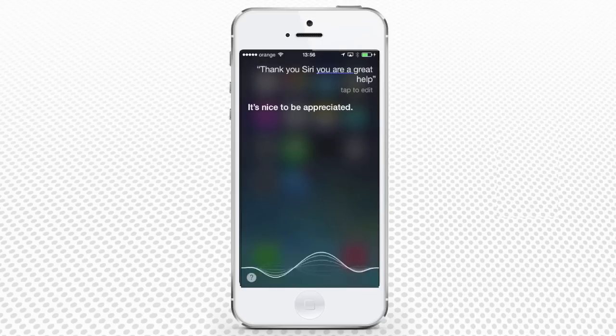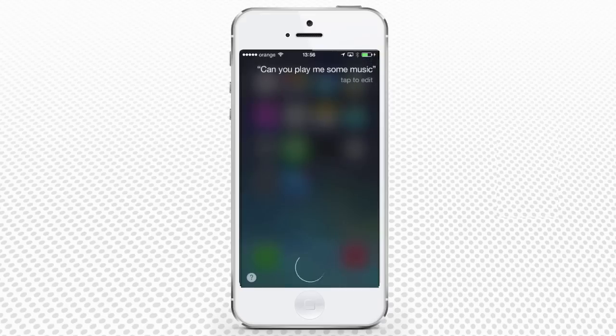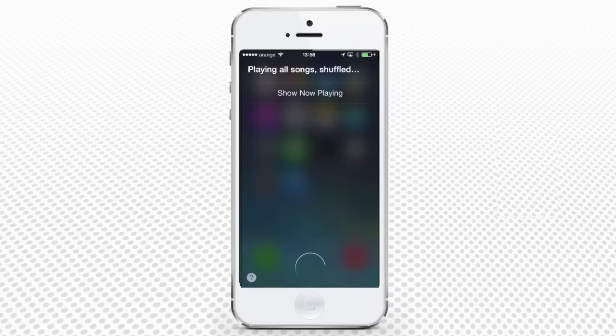Can you play me some music? Siri responds: Playing all songs shuffled.